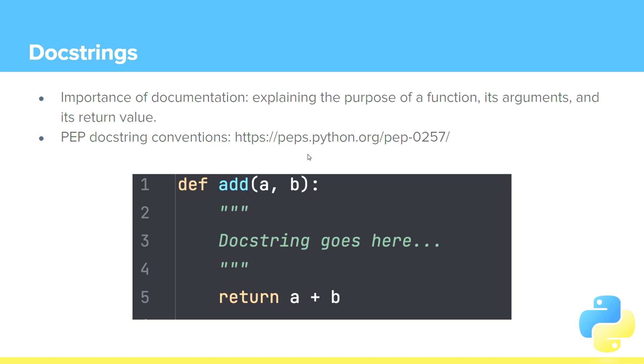Let's take a look at a simple one here. We have def, so we're defining a function. We say add, that's the name of the function. Our parentheses, our colon. Within our parentheses we have two parameters, a and b.